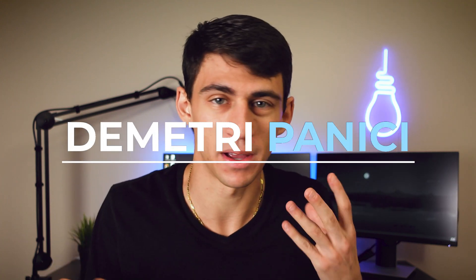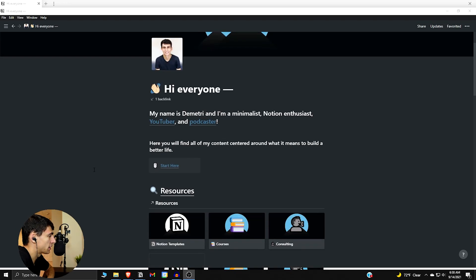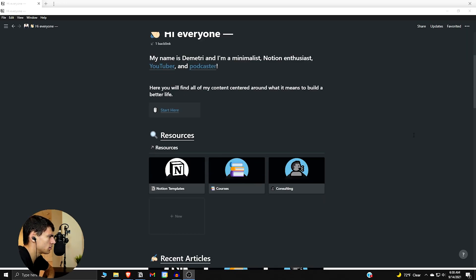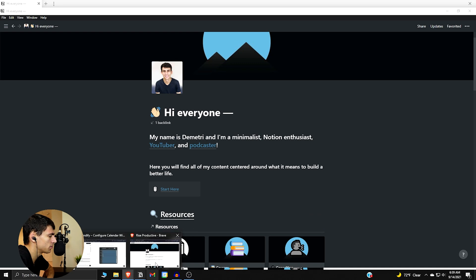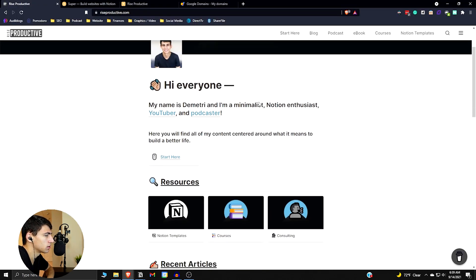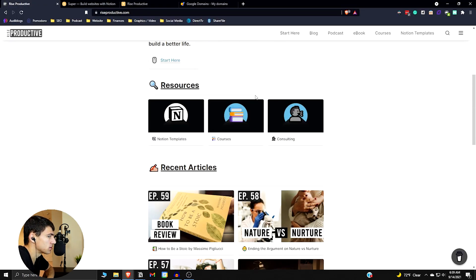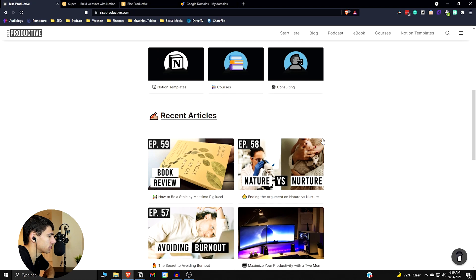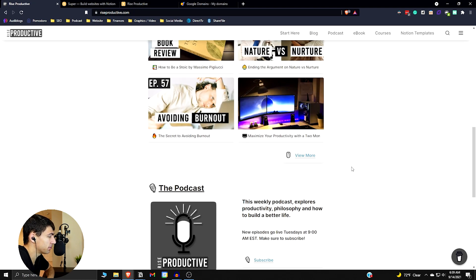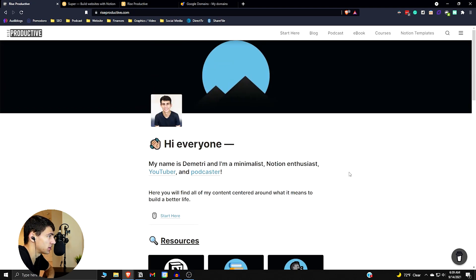What is going on guys, my name is Dimitri and welcome back to my YouTube channel. In today's video, I'm going to break down for you how I built my website using Notion and Super.so. This is my website using Notion—wait a second, this is Notion. How is it my website? It's the same thing, that's crazy.